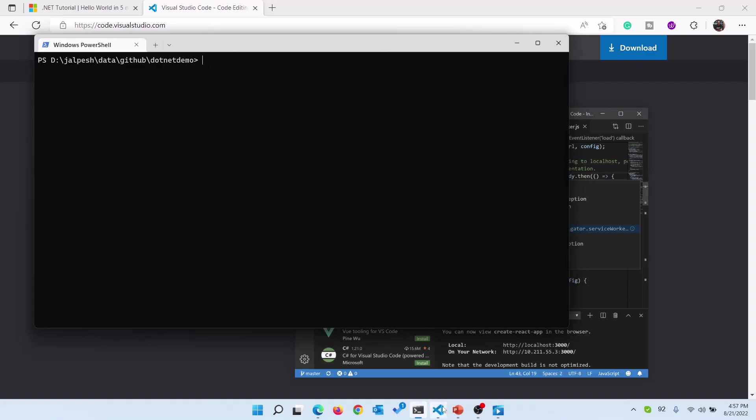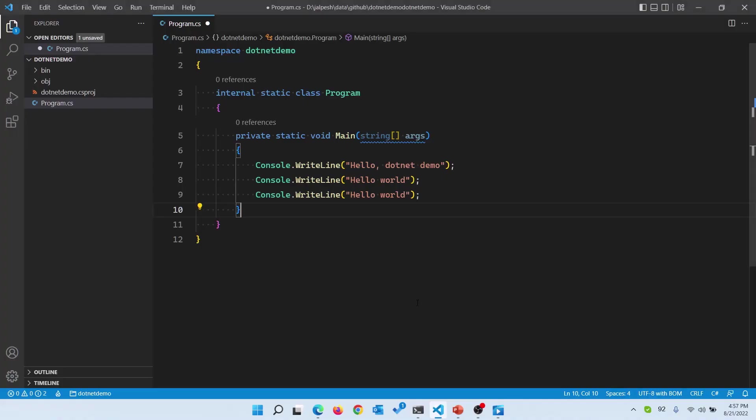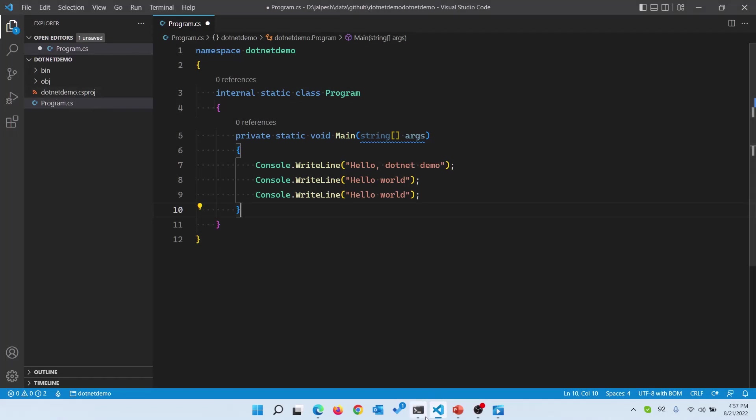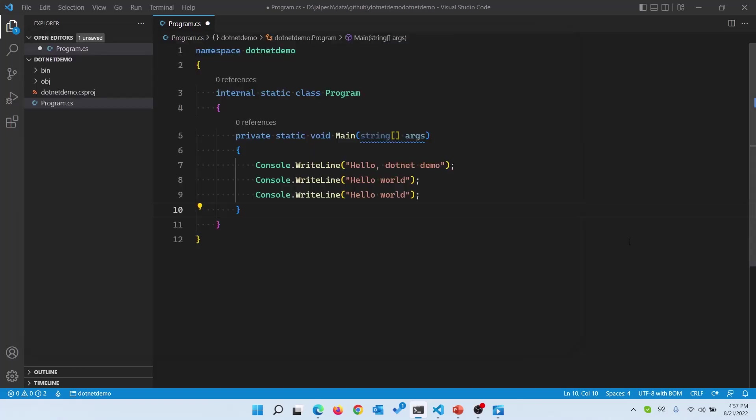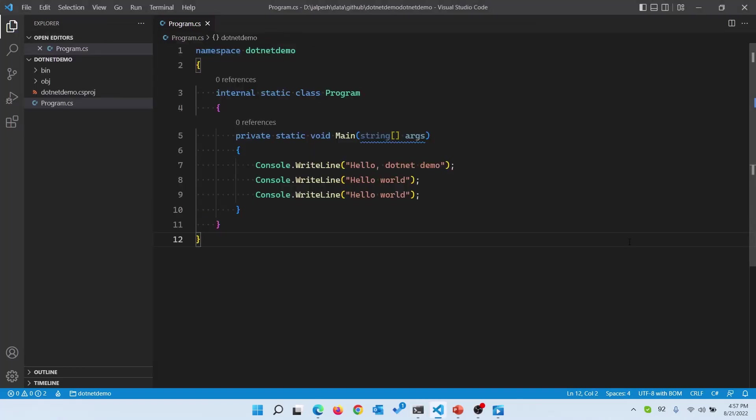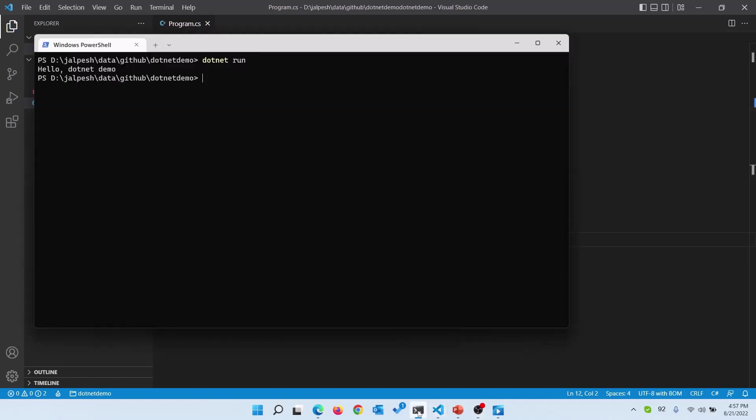To save time I have already created a console app and you can see that in my Visual Studio Code. This is the console app there and this is the csproj file. Now if you run this application via dotnet run it will run, it will take a few seconds to build the code.